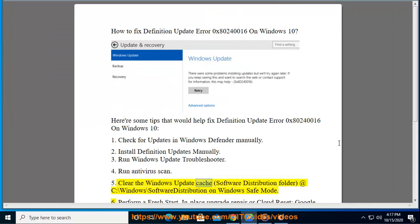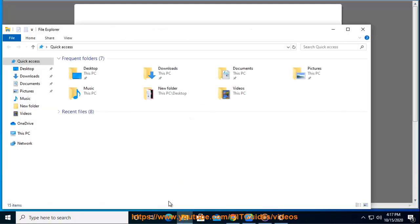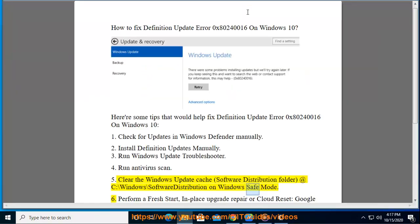5. Clear the Windows Update Cache and Software Distribution Folder, located at C:\Windows\SoftwareDistribution, on Windows Safe Mode.